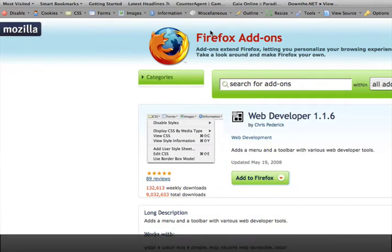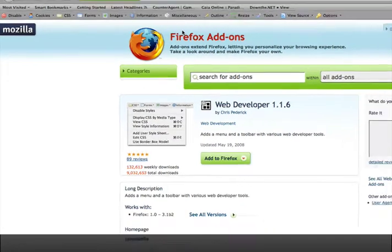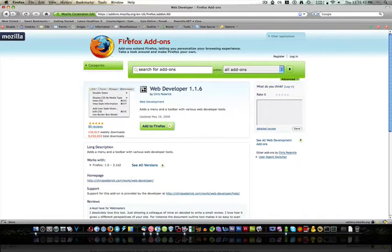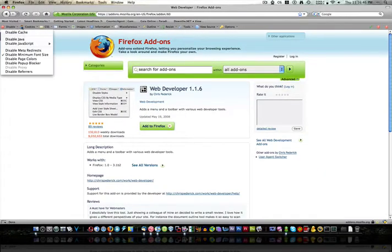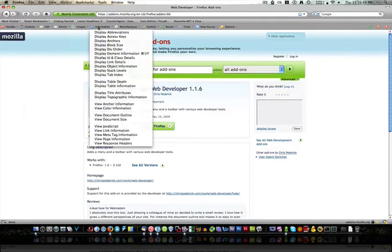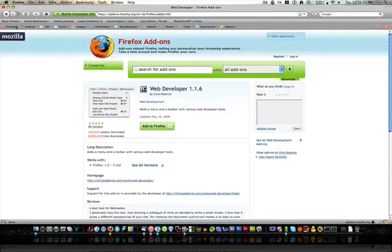You'll see it's got disabled, cookies, CSS, forms, images, information, miscellaneous, outline, resize, tools, view source, and options. And those are your basic little headings. They've all functionally dropped down, so you click it and you just tab over like that and go down. It works like your typical drop down menu.